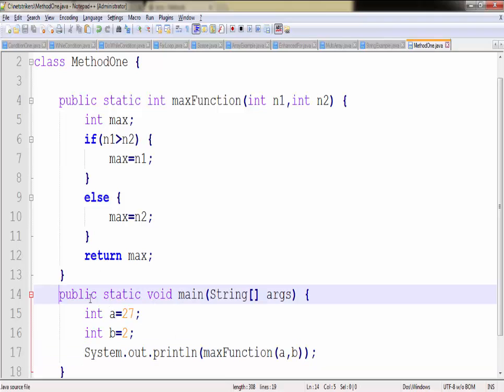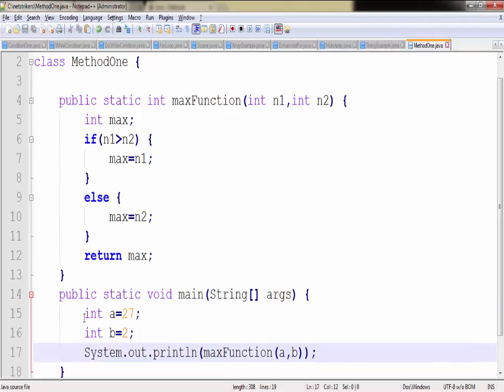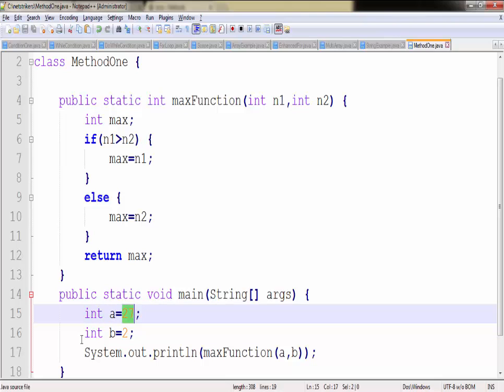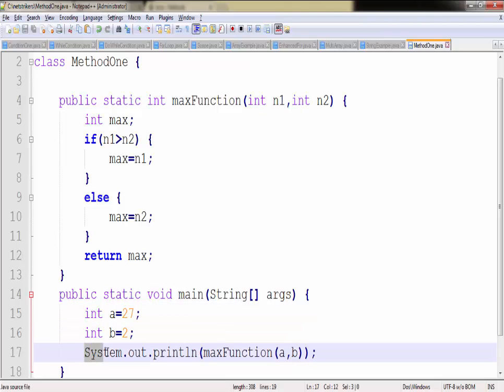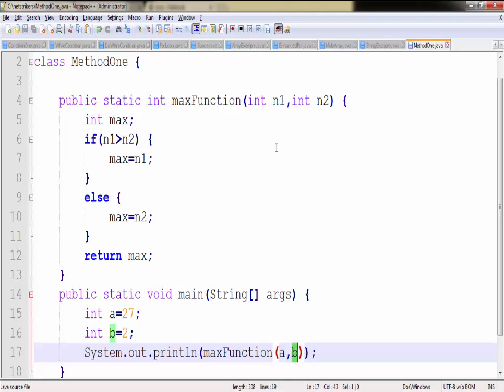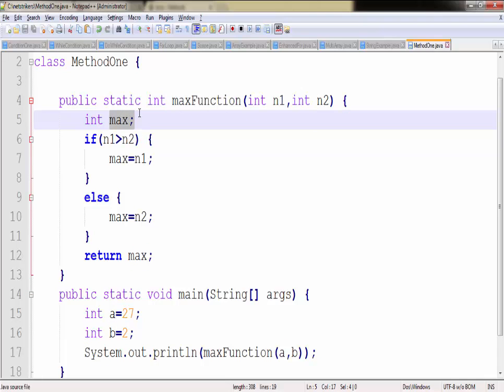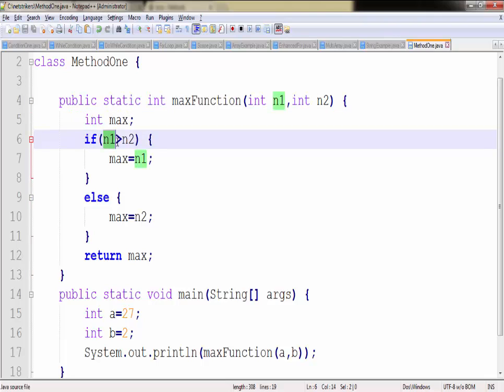So what will our program do? It will start its execution from the main method. It will create a variable a and initialize that variable a with 27 value, similarly for b as well. But now whenever we call this System.out.println method, the maxFunction method will be called. It will pass a and b into its argument and it will create a method variable called max and compare whether n1 is greater than n2.